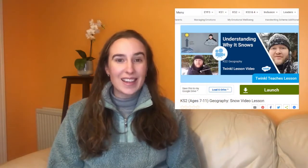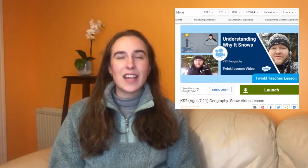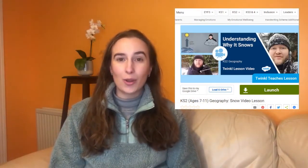In these winter months it can be difficult to think of outdoor learning opportunities to do with your learners. However, if you are lucky enough to have some snowy weather, Twinkle teacher Jack has made a fantastic video lesson all about snow.